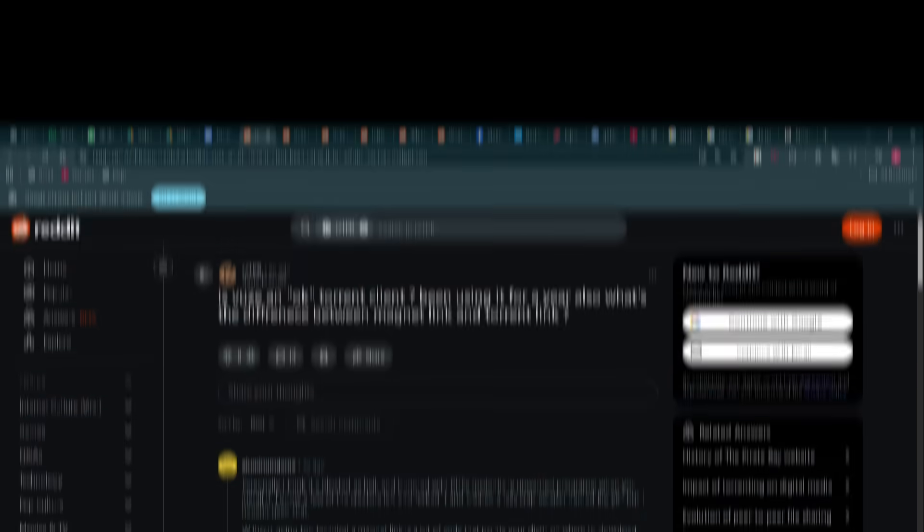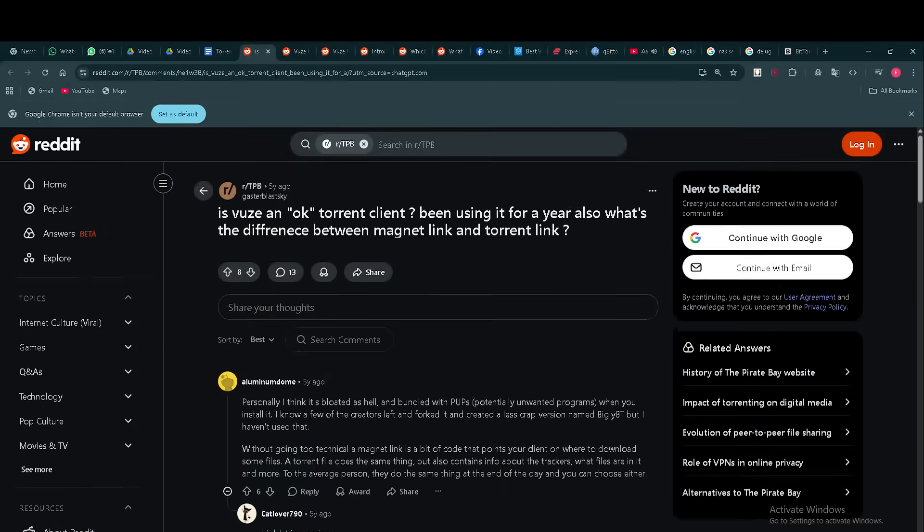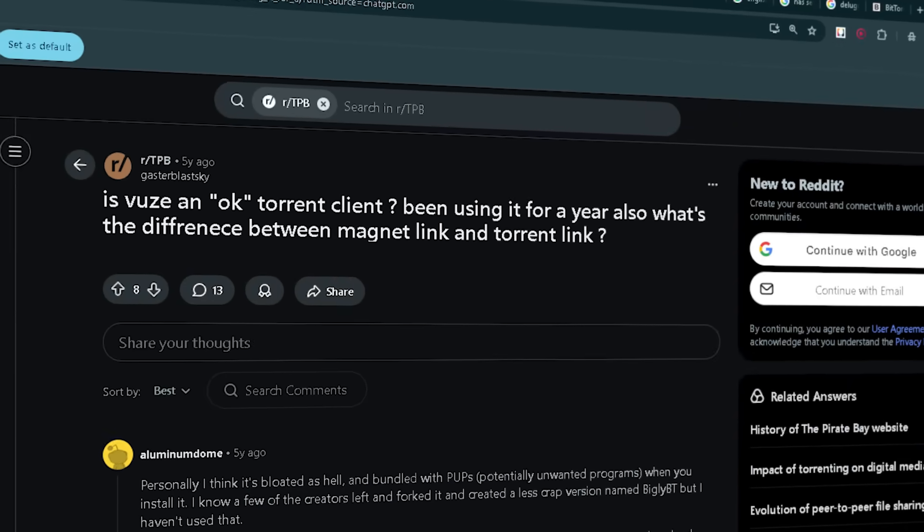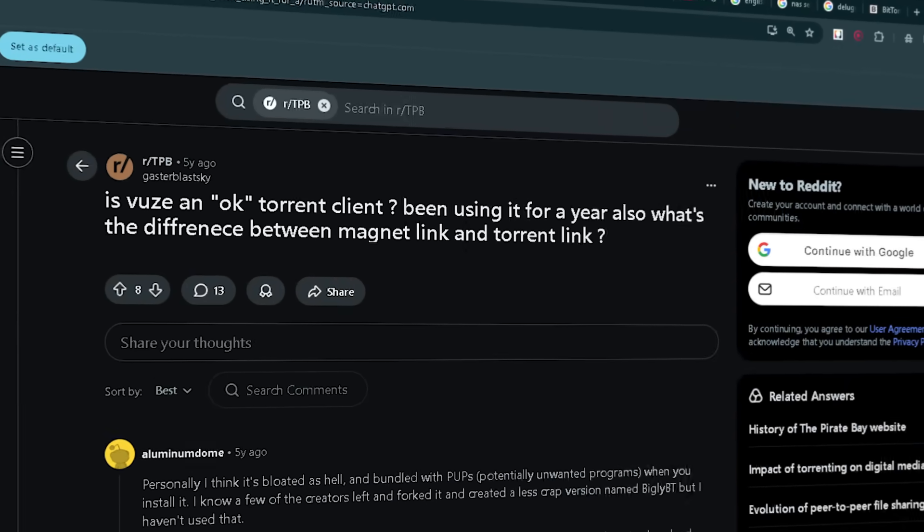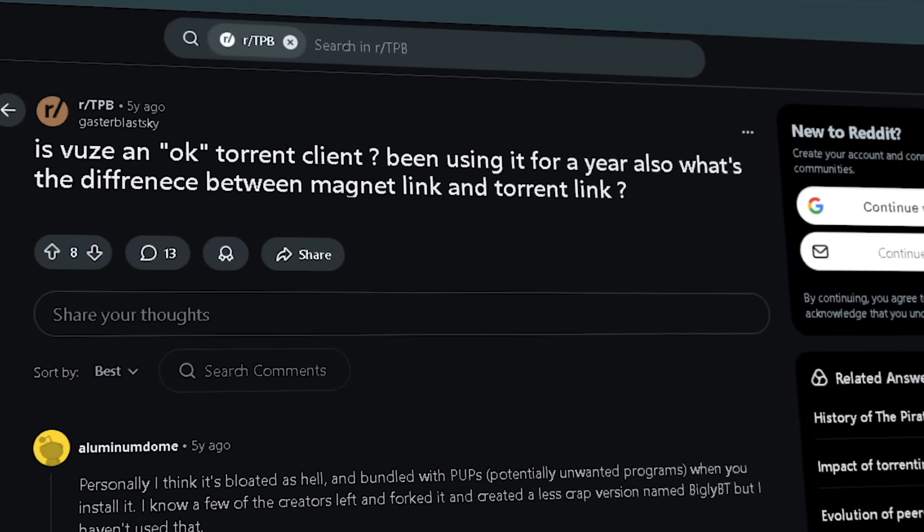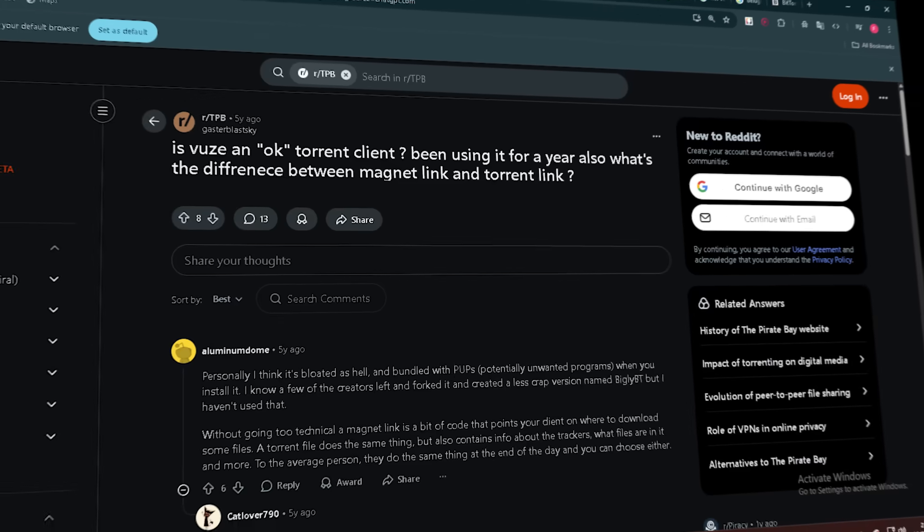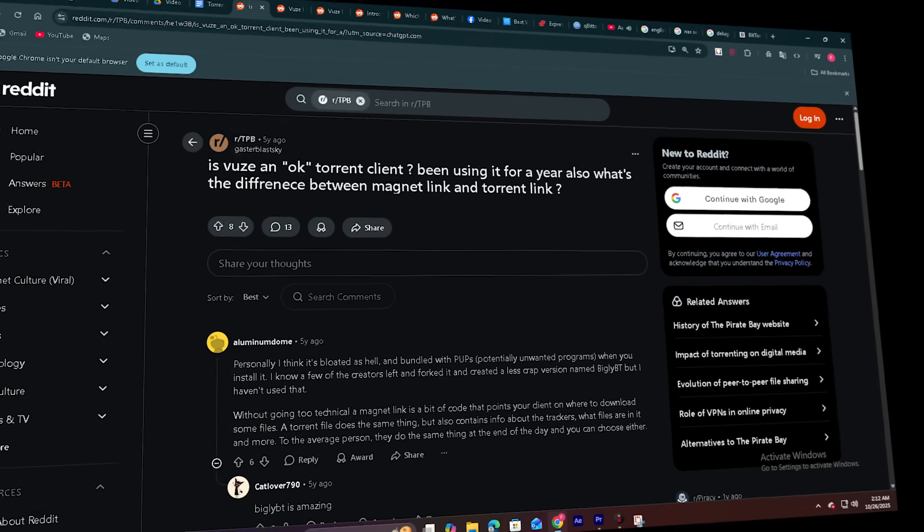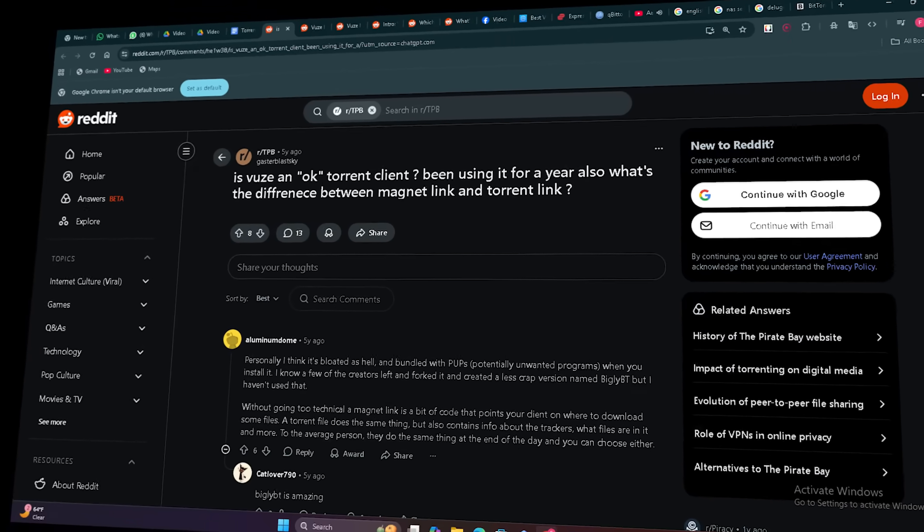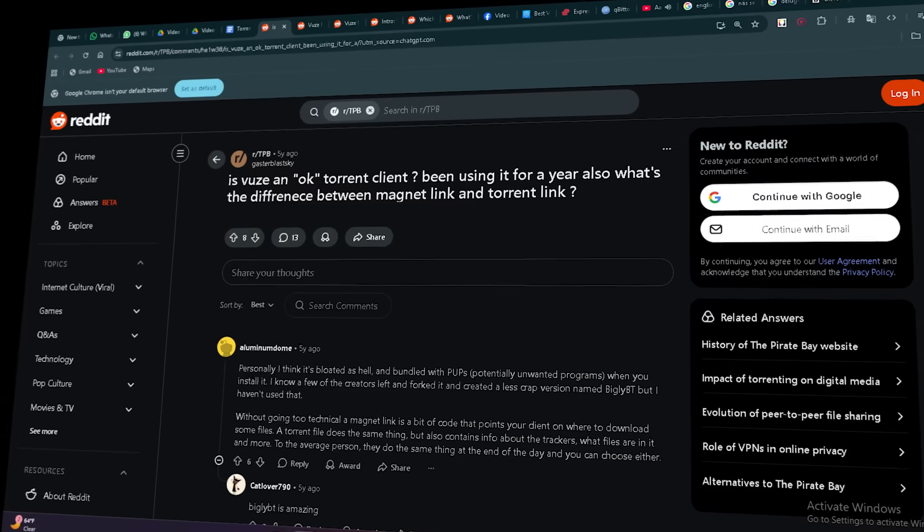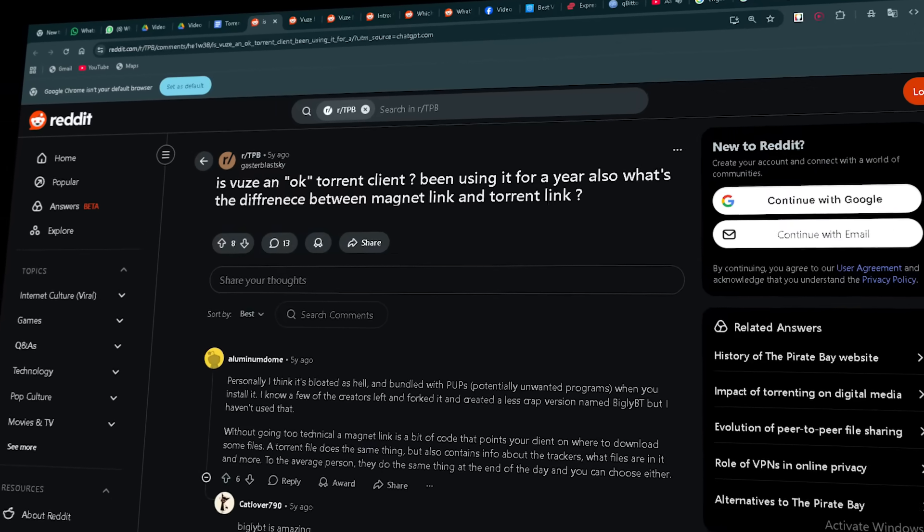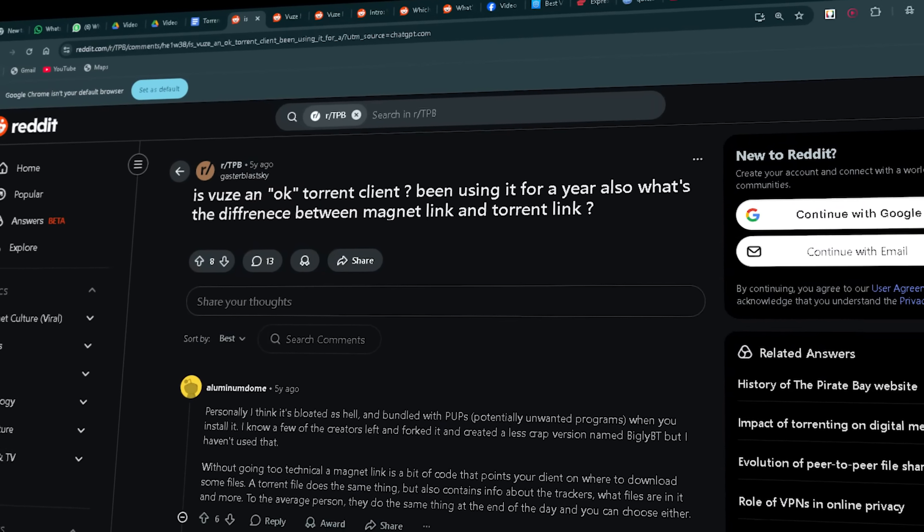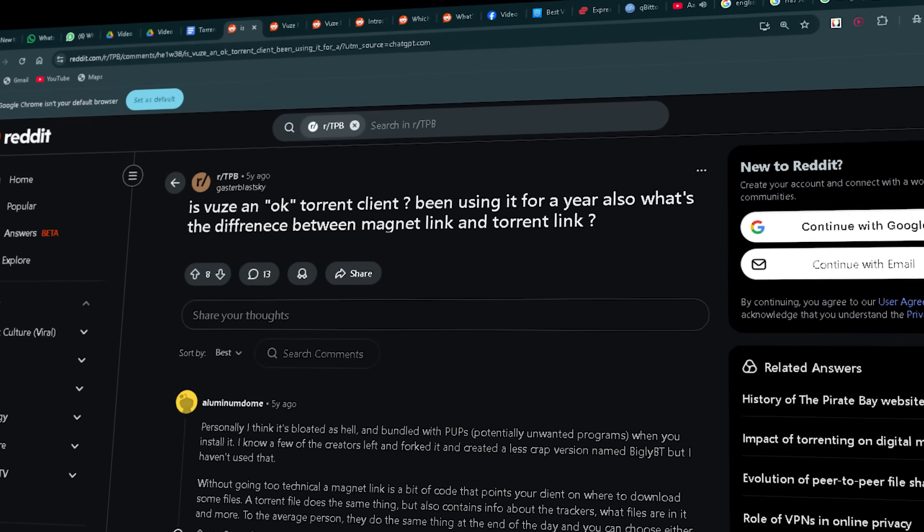Others: Vuze is particularly heavy, uses a lot of resources. I like qBittorrent. It's really light, very powerful, packed with extra features, built-in media player, magnet support, plugins.